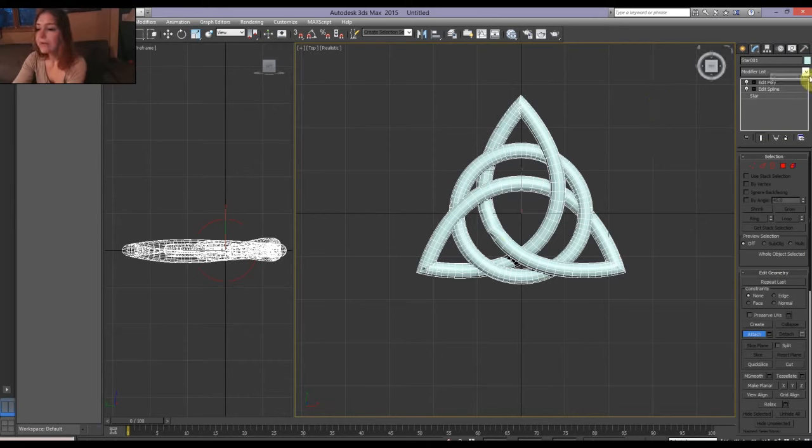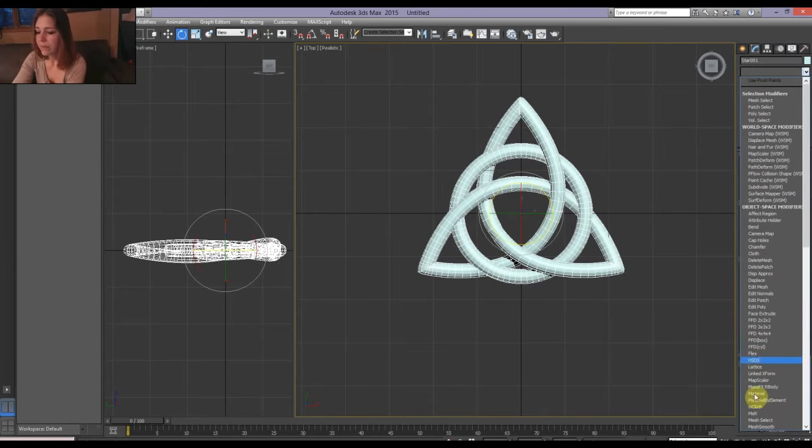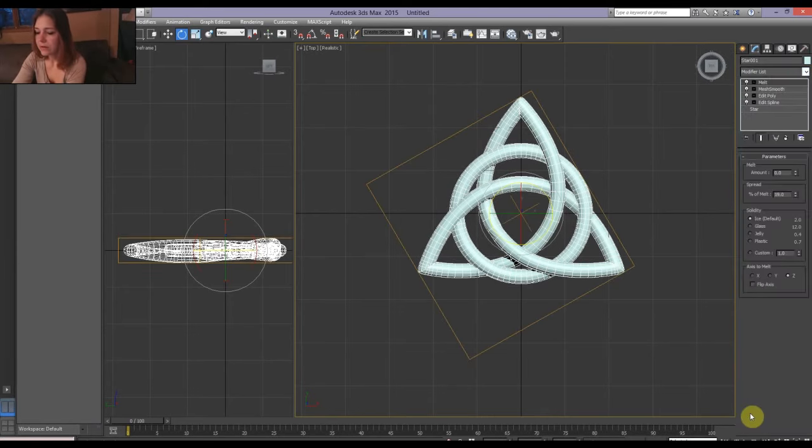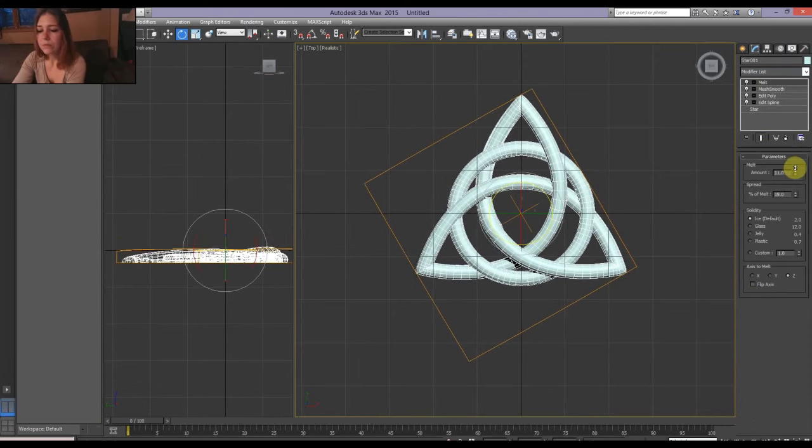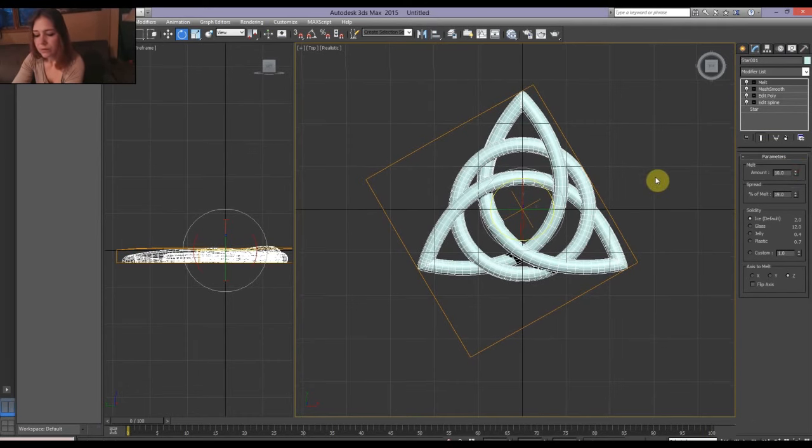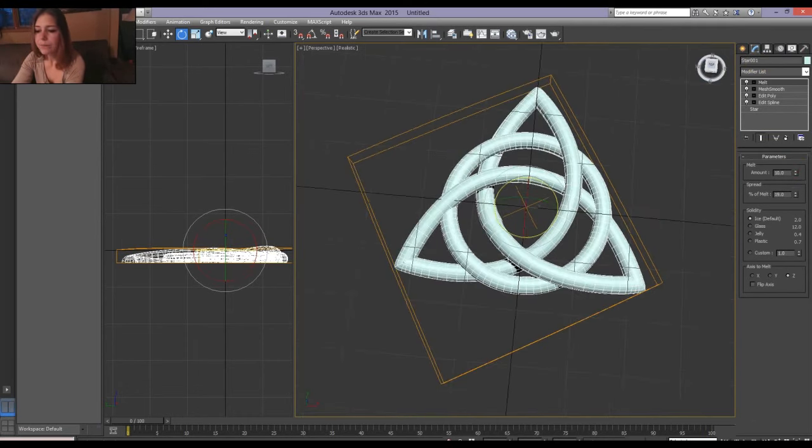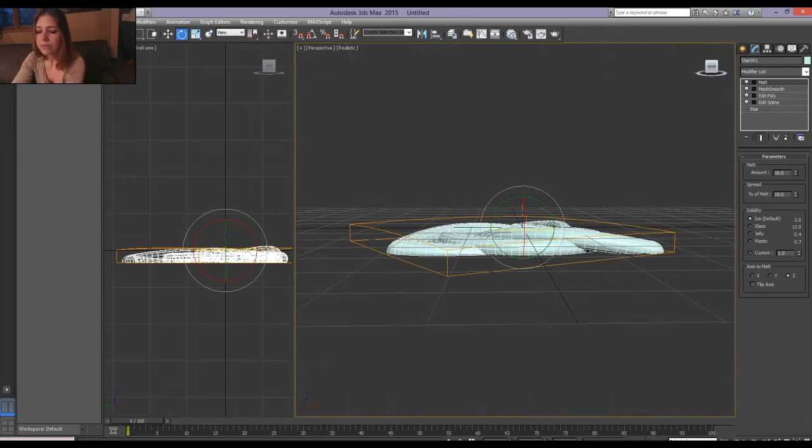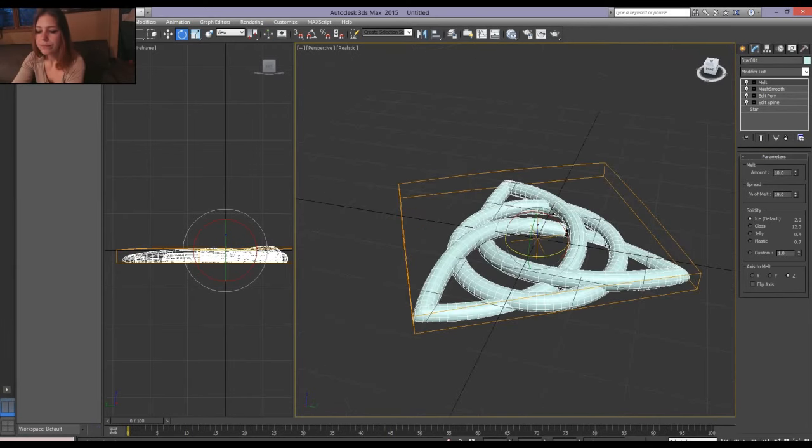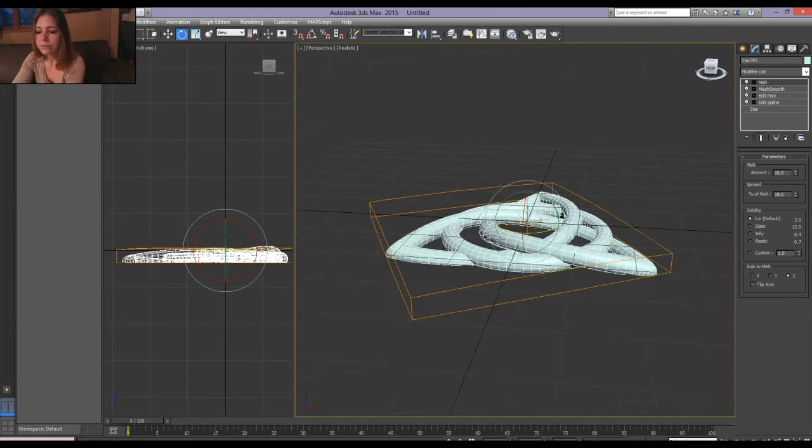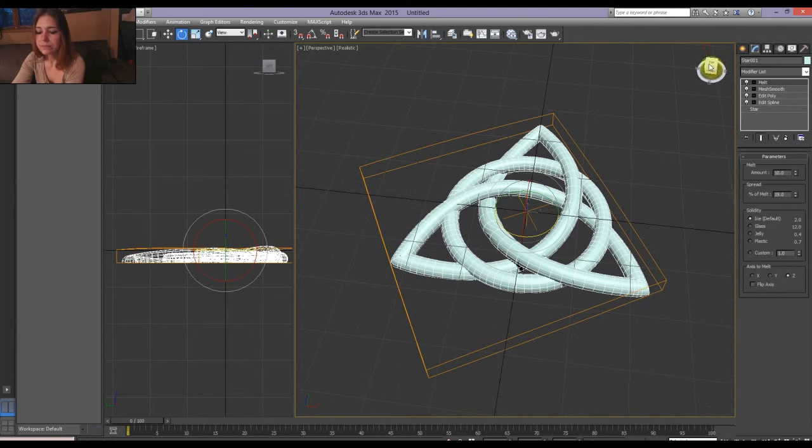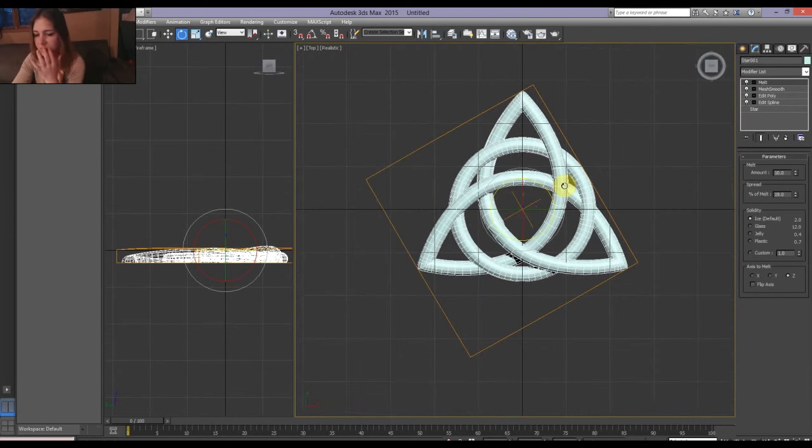I'm also going to smooth this up a little bit because that wrinkle is bothering me. There. No more wrinkle. And I'm going to melt, bring it down. Take a look at the bottom. Flat. There.